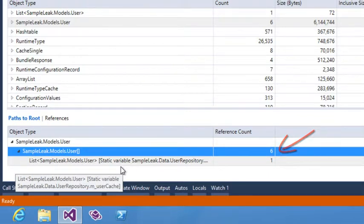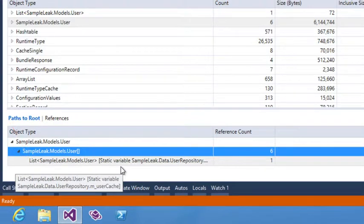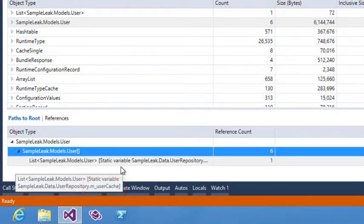And then the user array is being held alive by a list that is actually a static variable. It gives me the name of that static variable, which is m_user_cache.